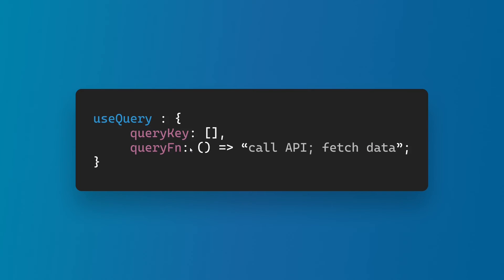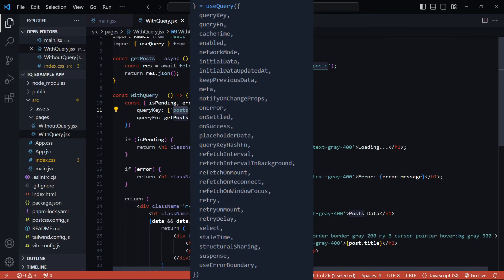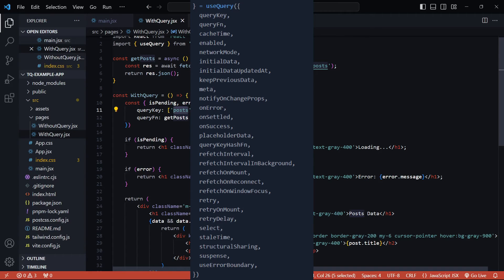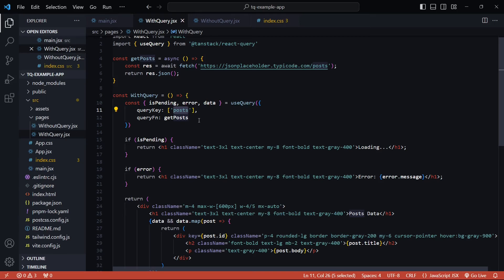These two are the required properties but this hook has much much more to offer. If I take you through the docs you'll find so many properties and methods that you can use inside this useQuery hook. We'll look at some of them as and when required. Going through all of them now would be overwhelming and without a proper use case would not even make sense. So yeah, this is the basic implementation of React Query. It might not make as much sense right now because all we have done is saved like 10 lines of code.